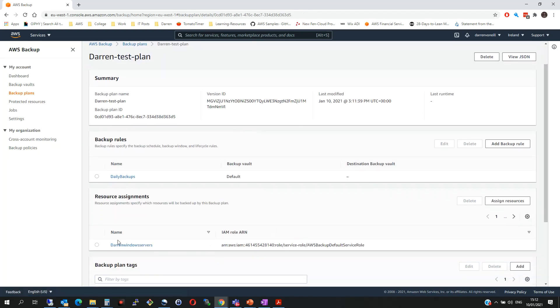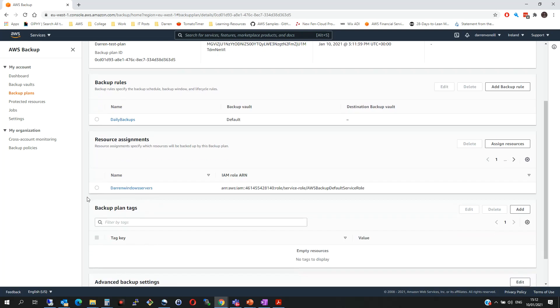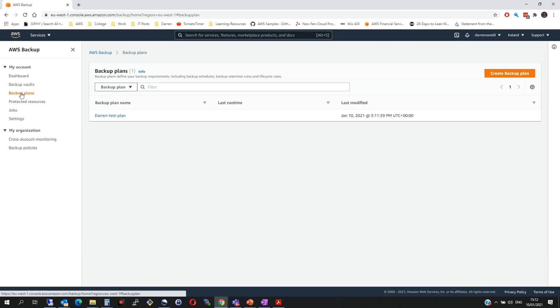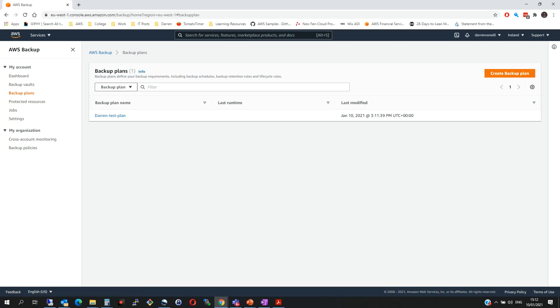So we can now see that Darren's Windows Server will be backed up by AWS Backup on a daily basis. So this will run and it will capture and back up the instance on a daily basis.